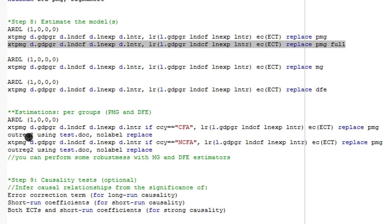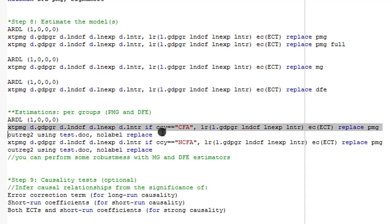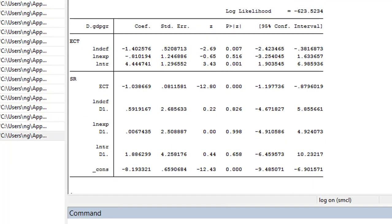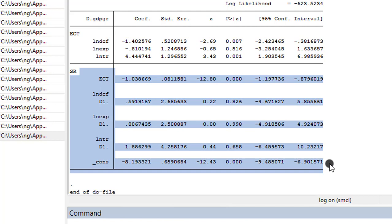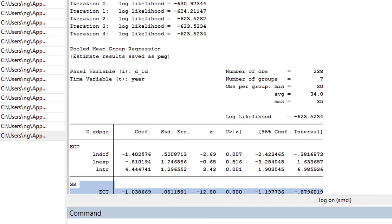You can also run these estimations for a subsample. If you want to run it for CFA countries, all you need to do is put the 'if' command. The same applies to non-CFA countries. Let me execute this for CFA countries — here is the result showing the common long-run coefficients for all of them, along with the short-run coefficients. You can then modify it to suit non-CFA countries to get a different set of results.